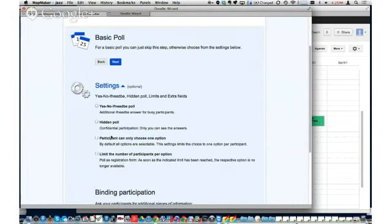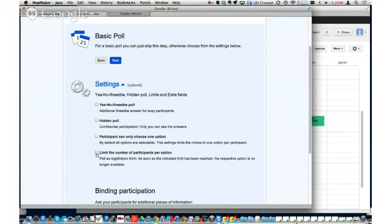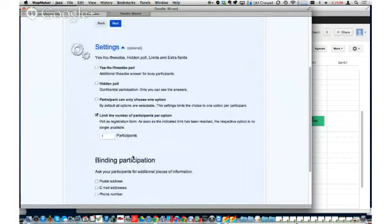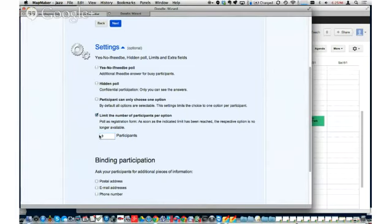Participant can only choose one option — that's fairly obvious. And then there's limit the number of participants per option, which I love. Let's assume I'm going to be doing a class with 60 people and three different sessions. I can only have nine people per session because I'm doing Hangouts on Air. I can set this up so everyone can go in and choose which session works best, and it keeps filling up until it reaches that critical number — at which point that session closes out.